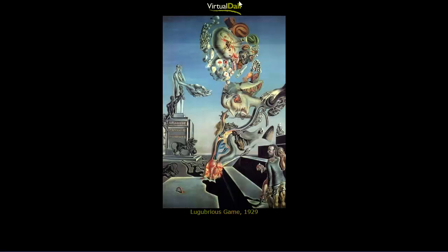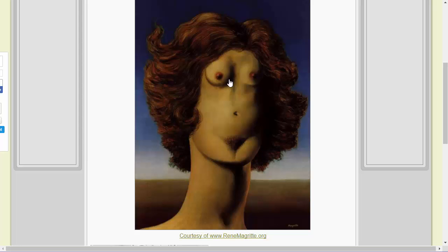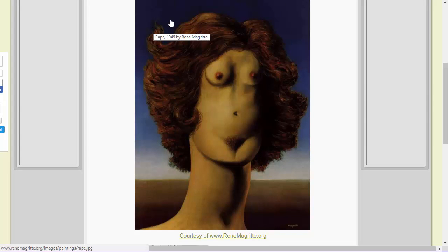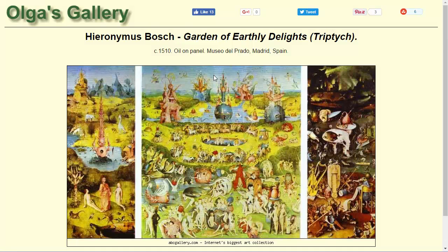Starting with Dali, one of my favorite painters — definitely a surrealist. And then looking at a different style from René Magritte, and again, this is stuff that you can do in Photoshop.